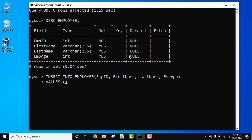Here initially we will insert the first row records. For empid, let's set null and we will see later what will happen because we have set the constraint as not null. For first name, let's set jack and we are using single quotes because it's a text field, it's a string.